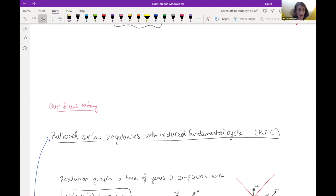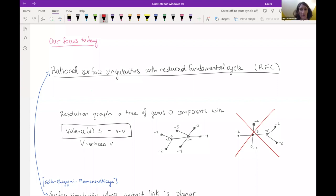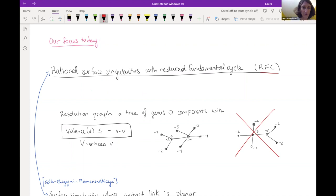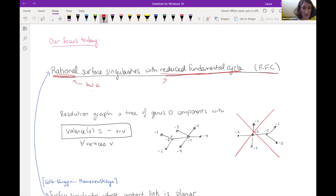The class of singularities we focus on are called rational surface singularities with reduced fundamental cycle, which we abbreviate as RFC. Basically, these are singularities with somewhat low complexity from algebraic geometric points of view. The rational part corresponds to lower complexity, and reduced fundamental cycle is another measure — within rational surface singularities, these are the simpler ones.